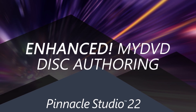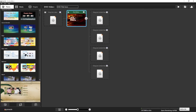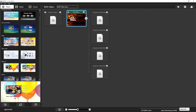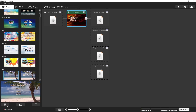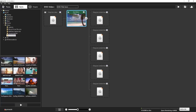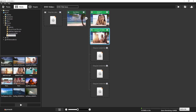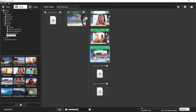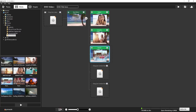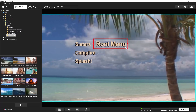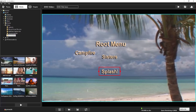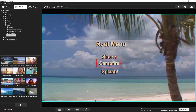Pinnacle Studio 22 has an updated DVD authoring suite, allowing you to intuitively create professional-looking DVD menus from the included themes. Arrange your clips into menus and sub-menus to be played on any DVD player, and even edit the theme menus so they display just how you want them to. You can even add your own background music and background image to fully customize your viewer's DVD experience.